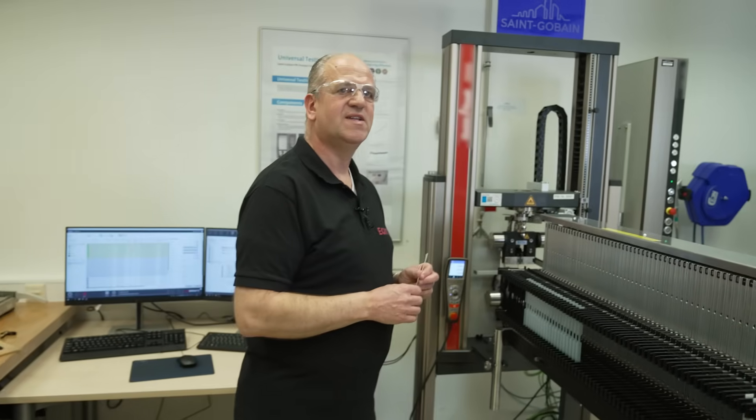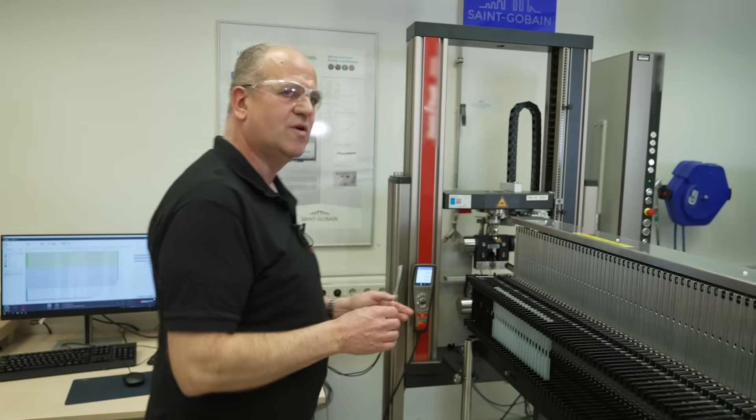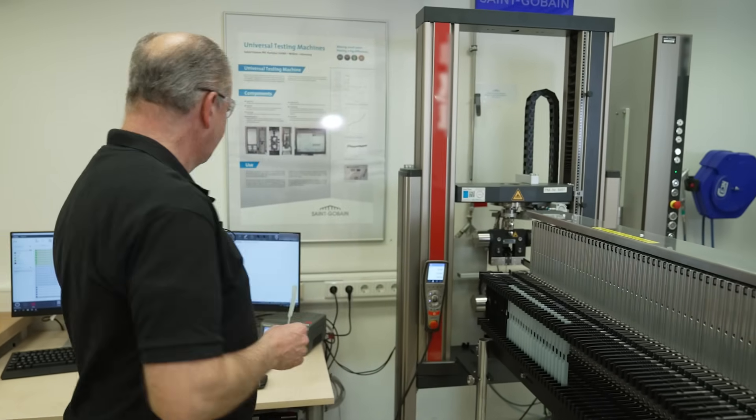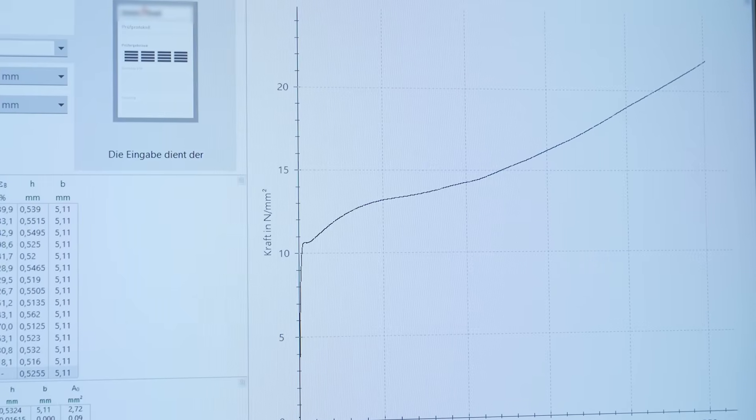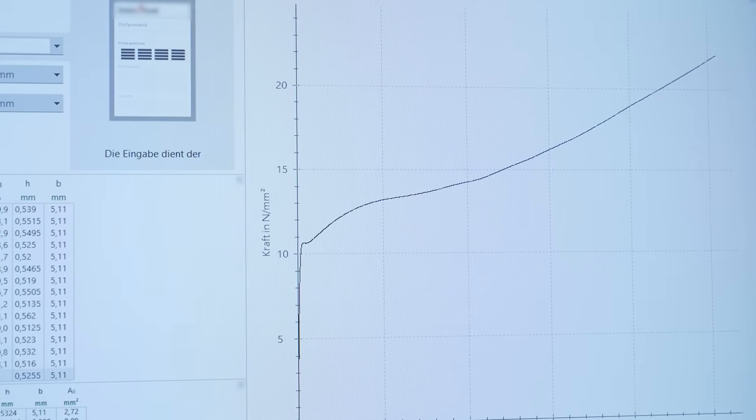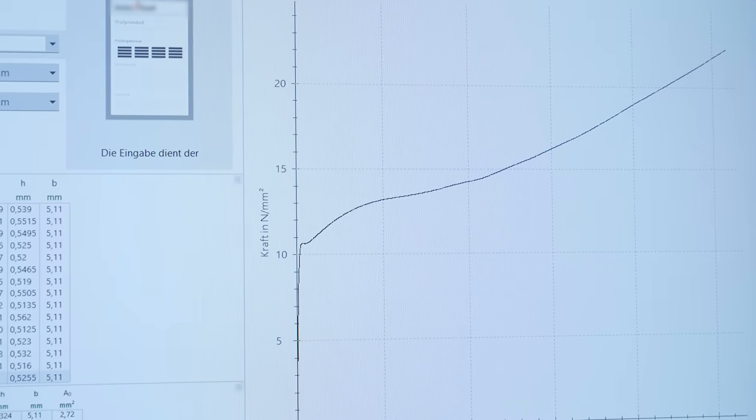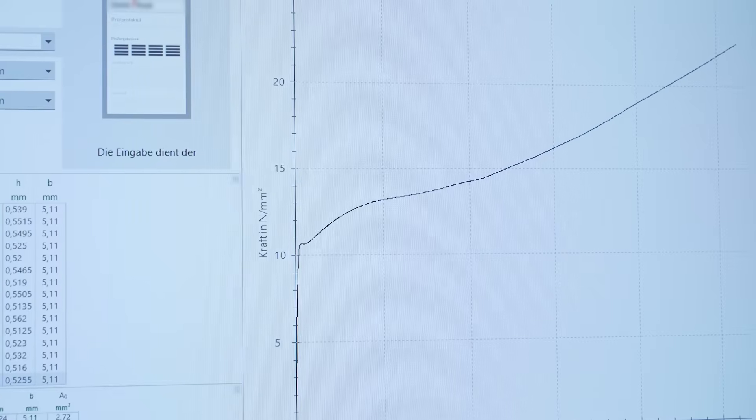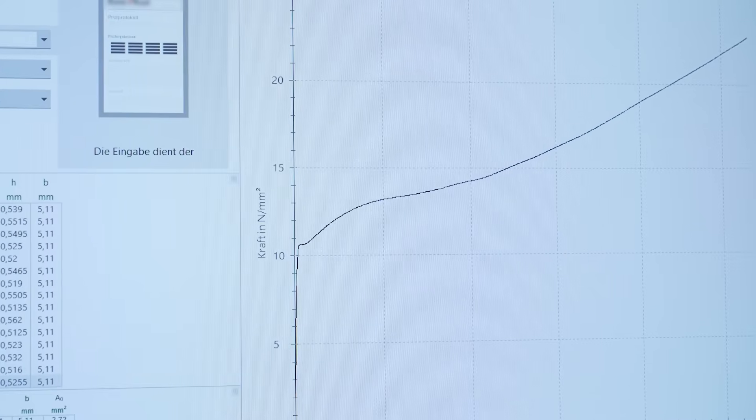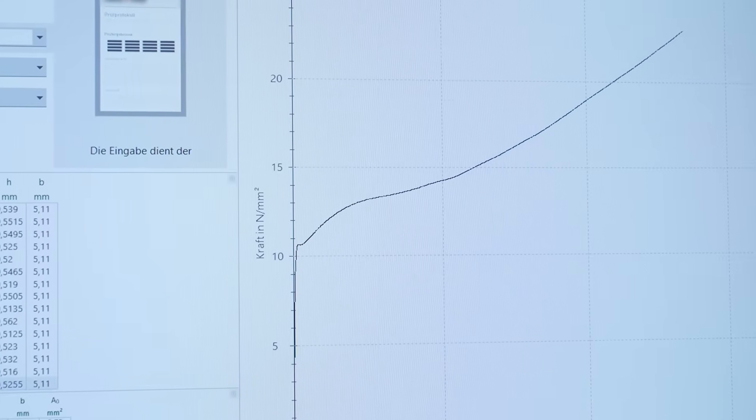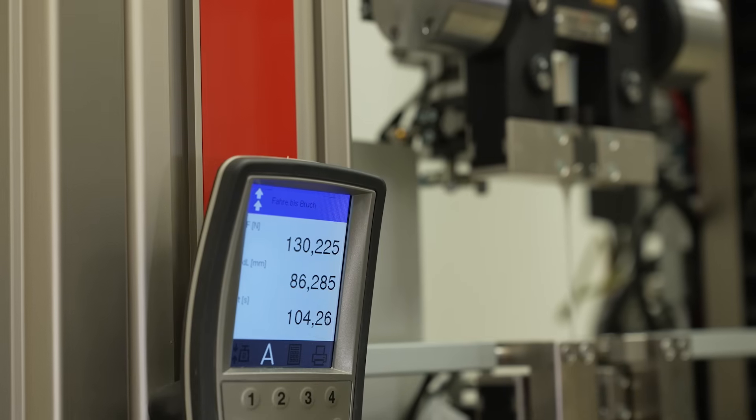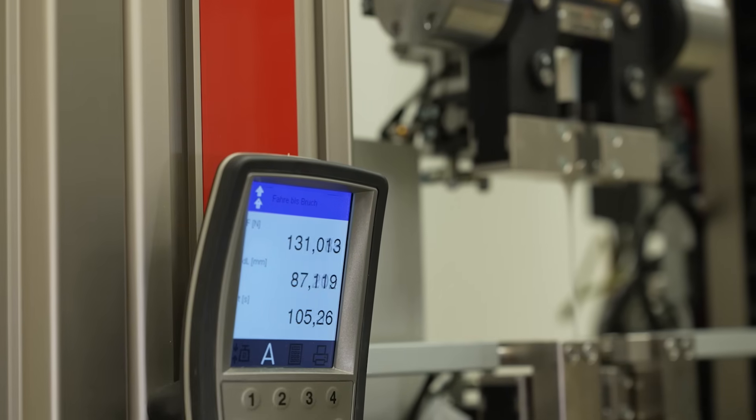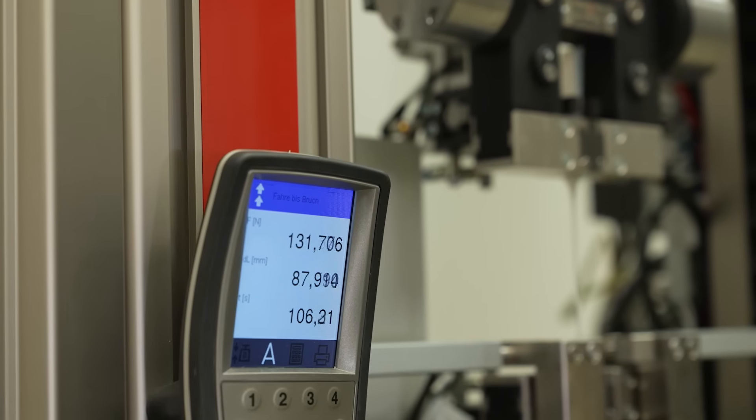All the data is stored into the computer. You see the tensile curve here, and this data is also directly transferred to our SAP system.